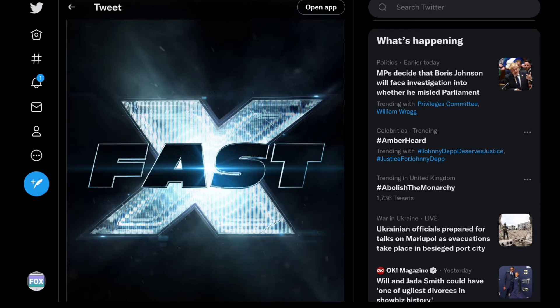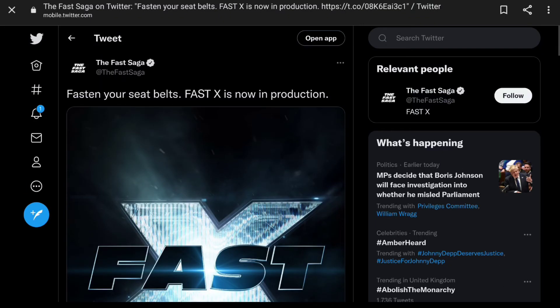And I really love that logo, that's just gorgeous. It says Fasten Your Seatbelts, Fast X is now in production.